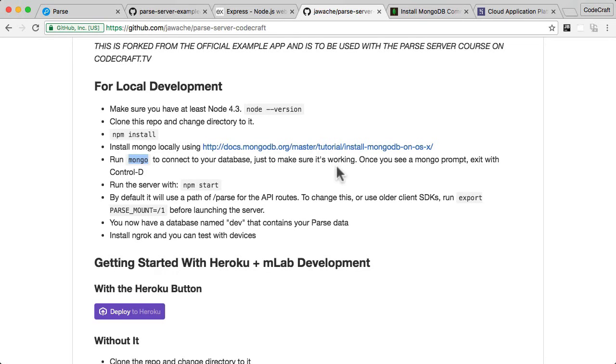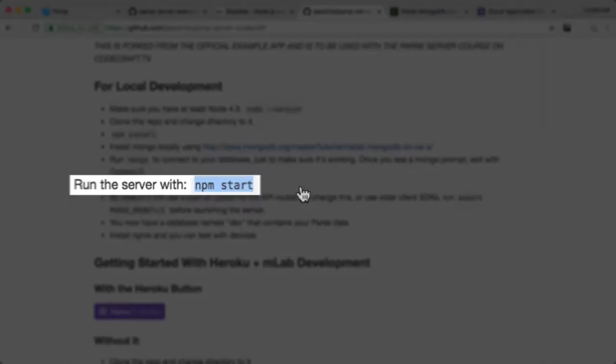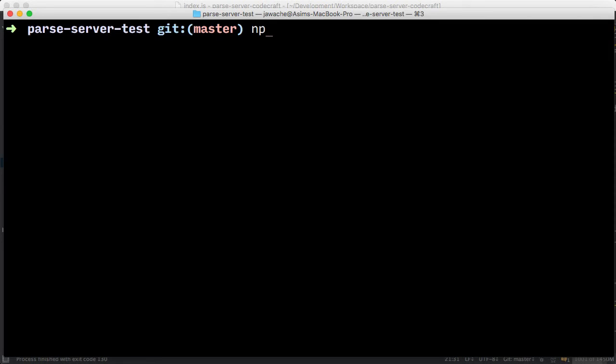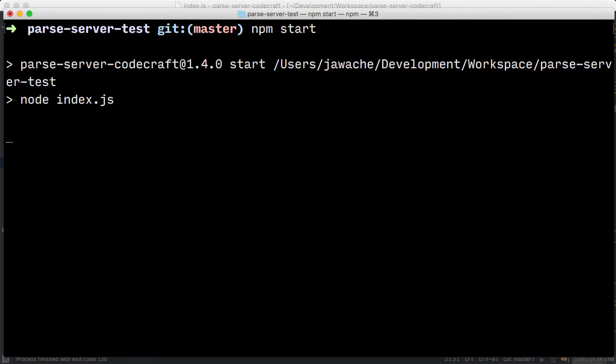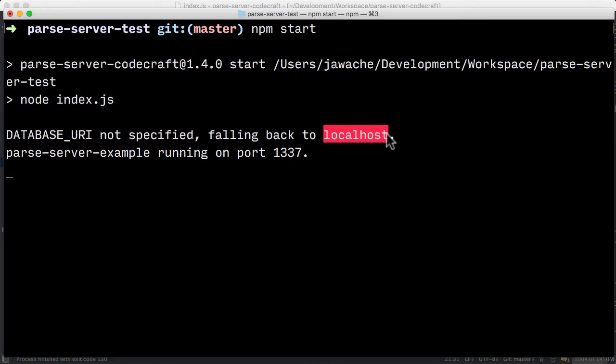So now let's go back into the instructions. And all we have to do now to run Parse Server is type the command npm start. So we just type npm start. And there we go. So now it is running Parse Server on our local machine, which is identified by localhost and it's running on port 1337.